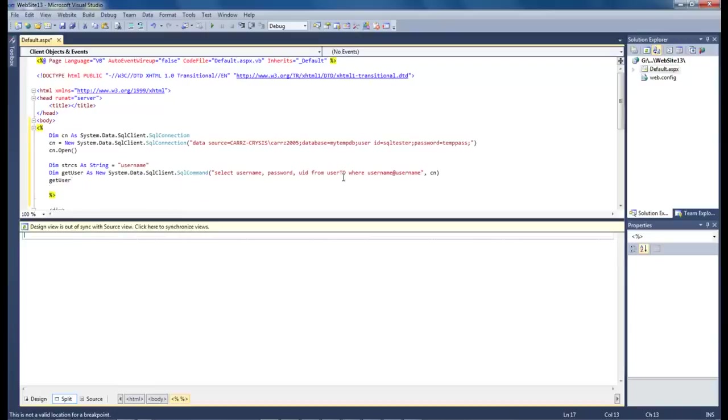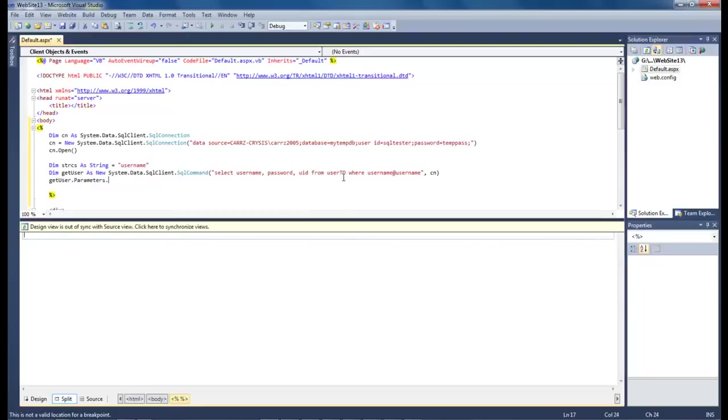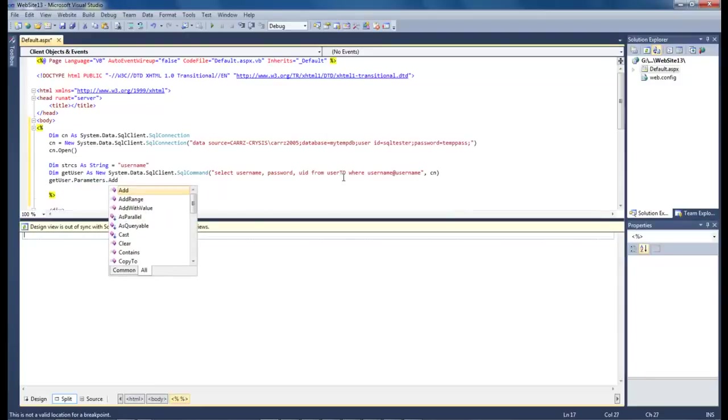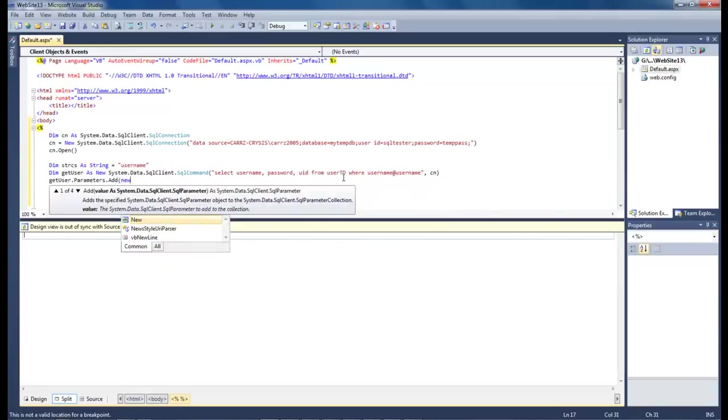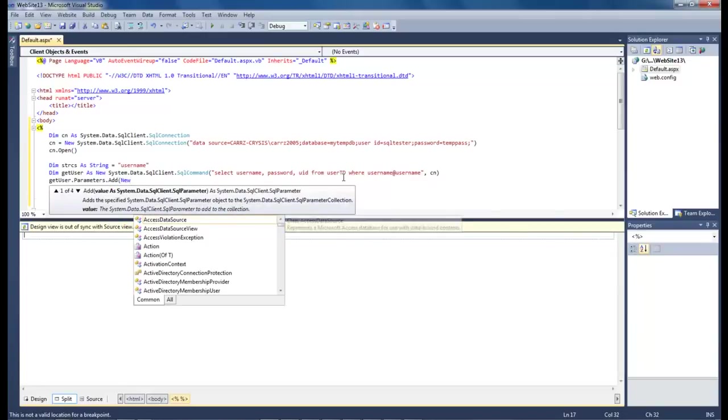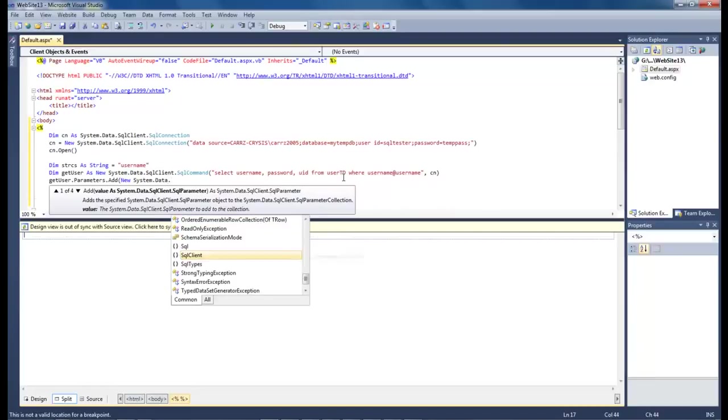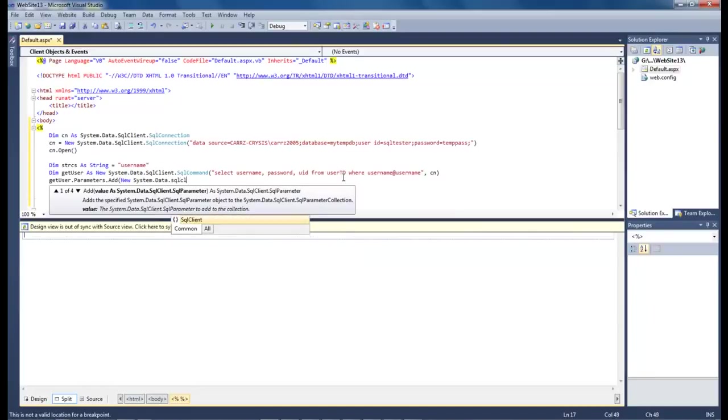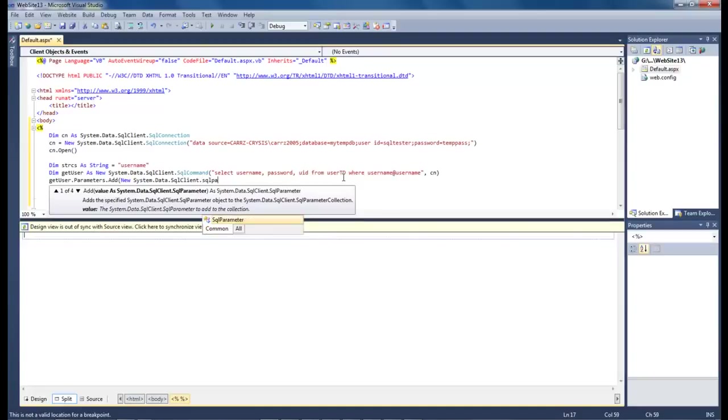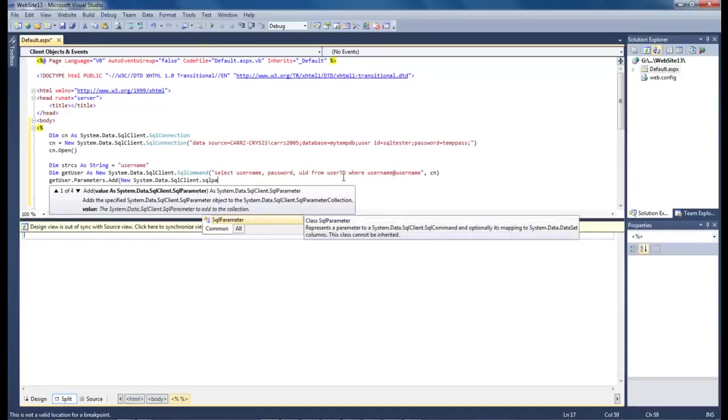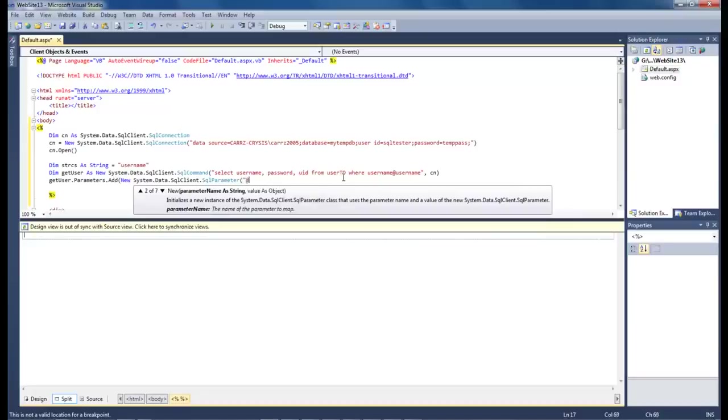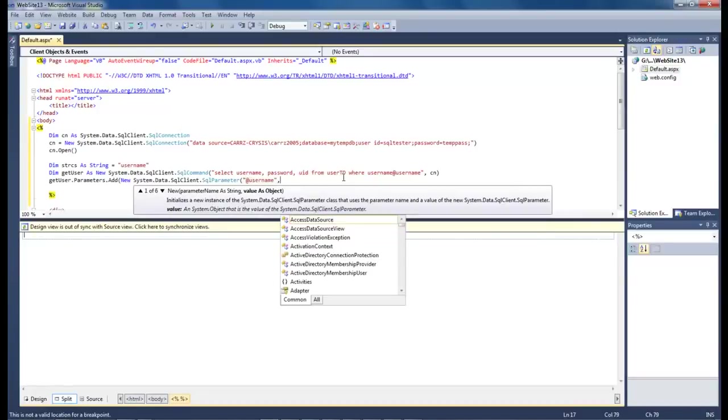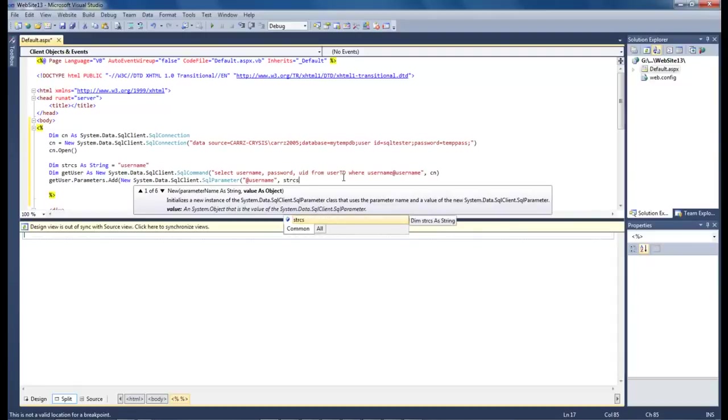Let's see dot parameters dot add. And then we want to do new system.data.sqlclient.sqlparameter. And then we want to do user. And then we want to add username comma string CS.